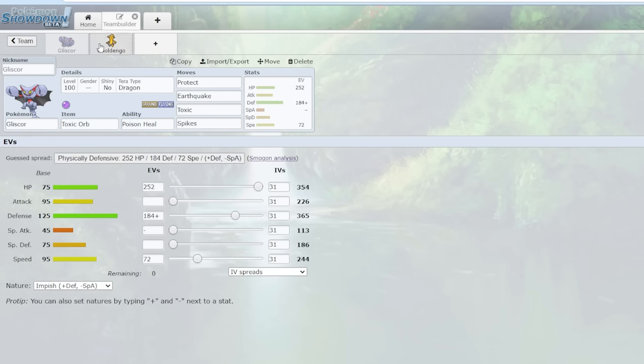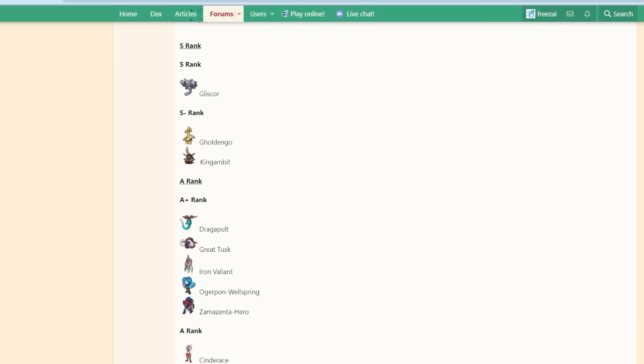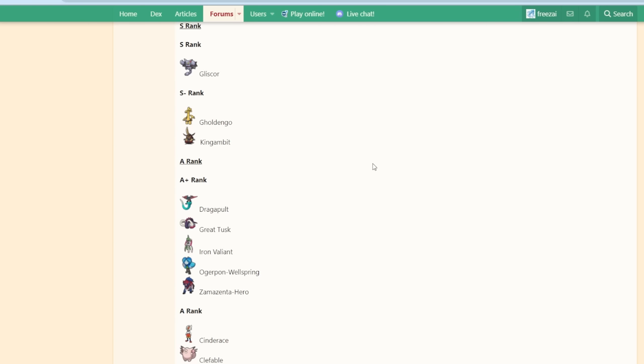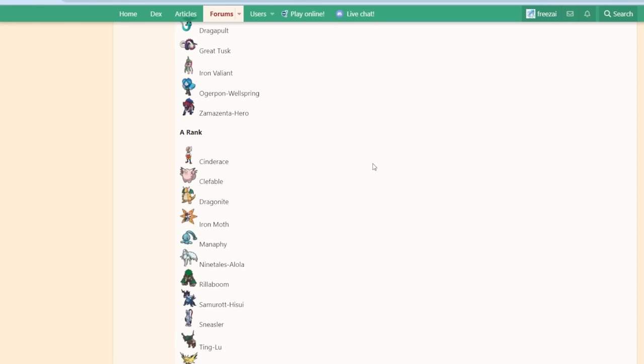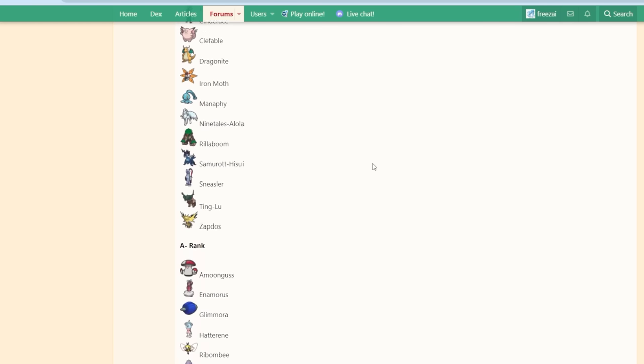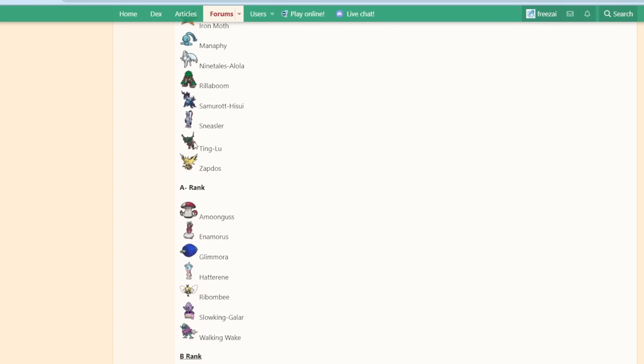Gliscor. So the question is, do you ban Gliscor or do you ban Goldingo? Do you ban anything at all, right? Because even before Gliscor, Goldingo was already a meta-defining Pokemon. Before Gliscor was using spikes, you just had different spiking Pokemon. You had Samurott Hisuian, you had Tinglu. Even looking at the viability rankings right now, Tinglu is still an A-rank Pokemon. Samurott Hisuian is still an A-rank Pokemon. You can still go for the spikes and Goldingo strategy just with different Pokemon.